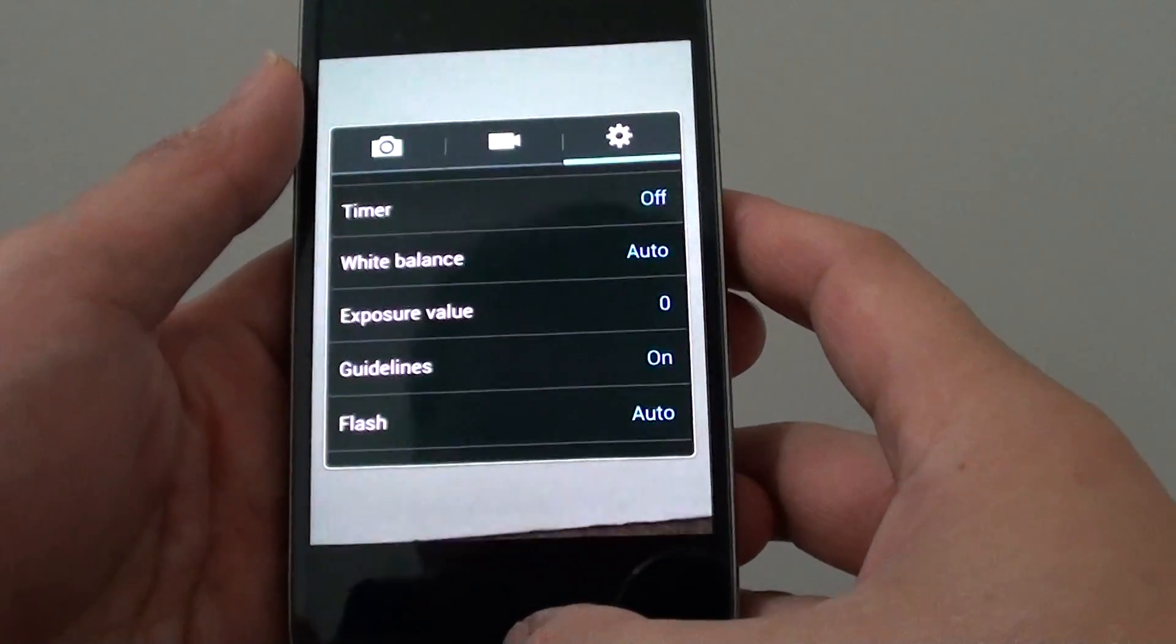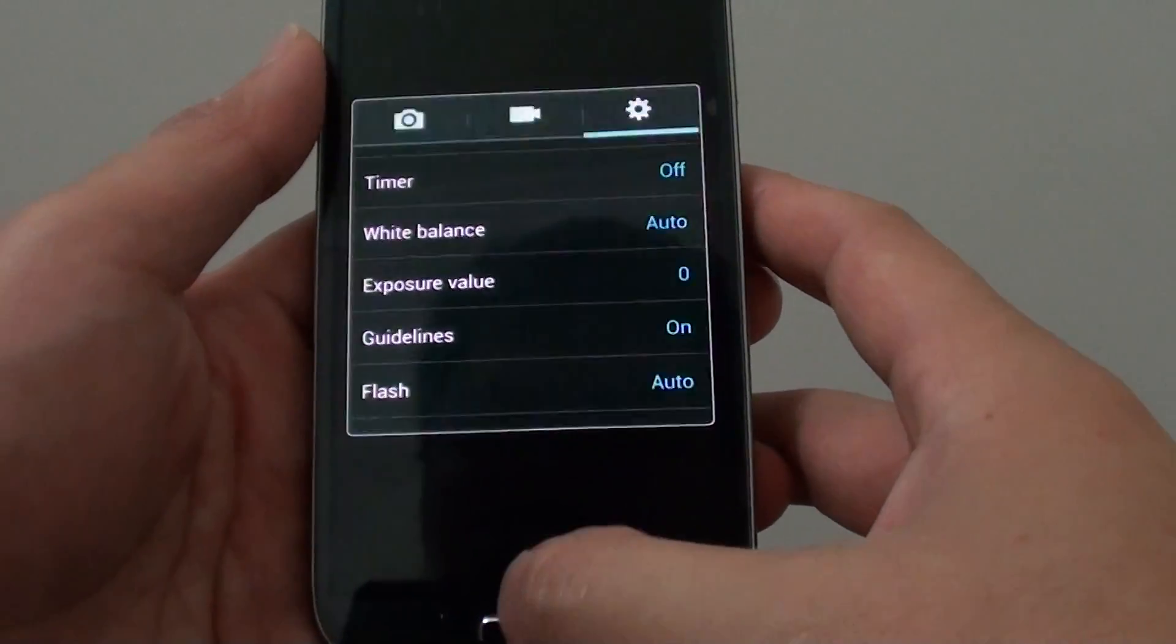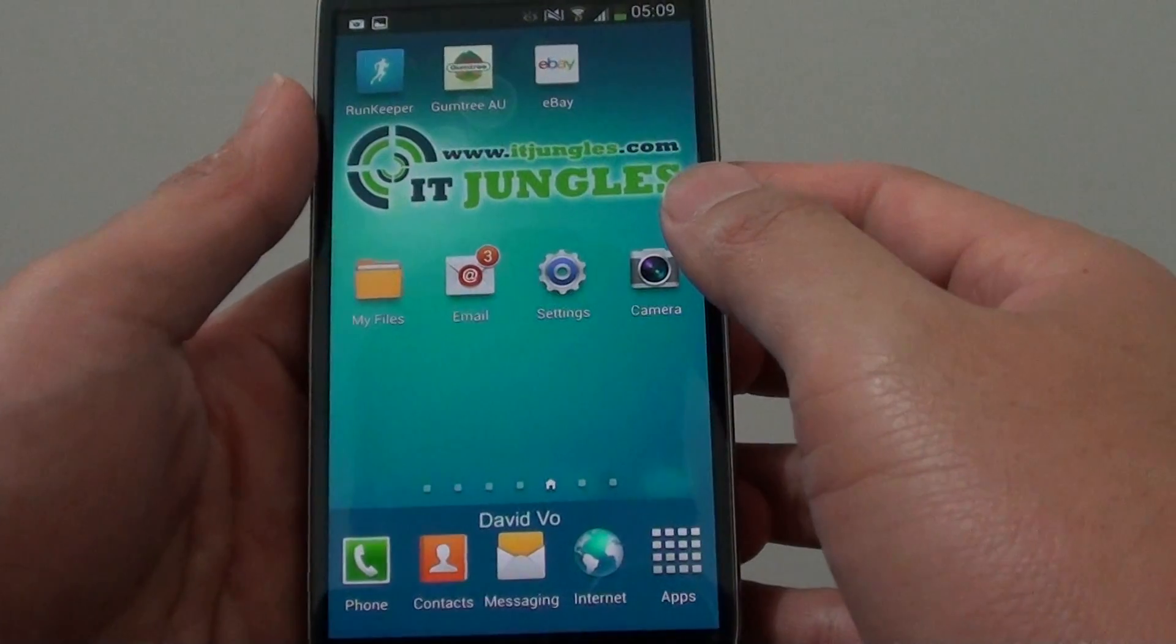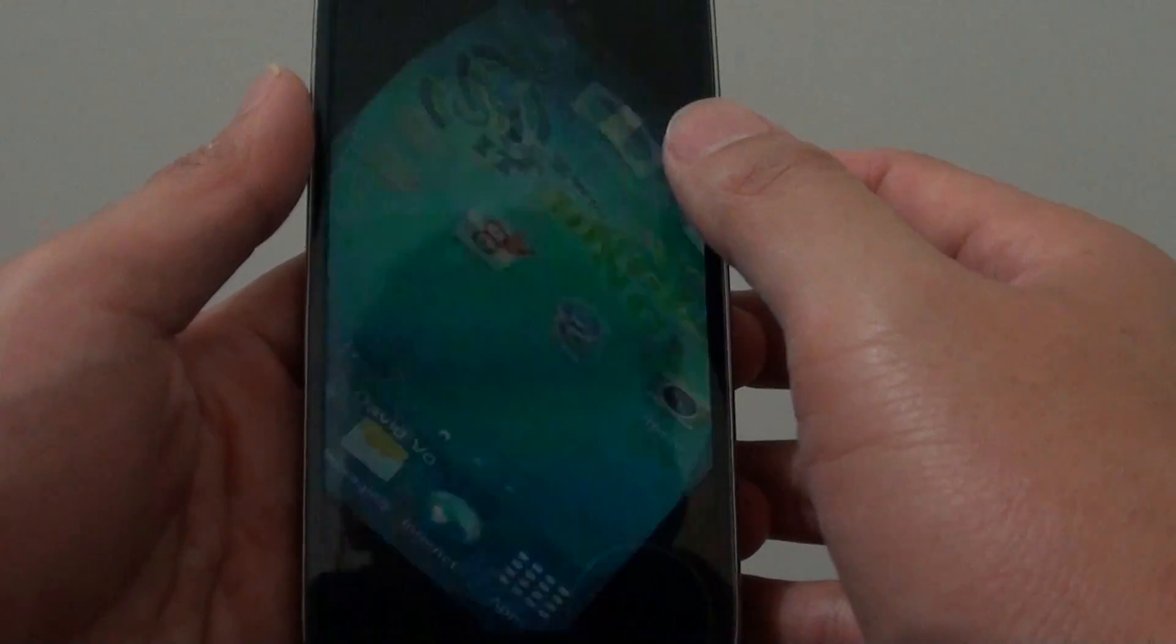First, press on the home key to go back to the home screen. Then launch the camera app.